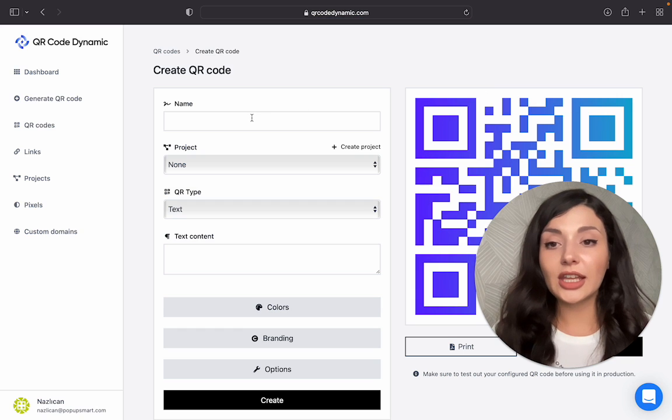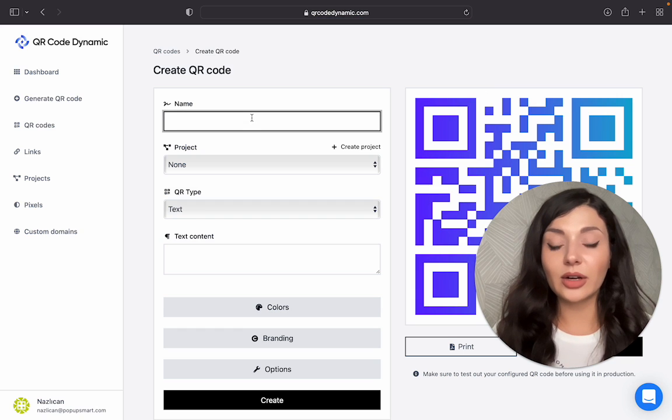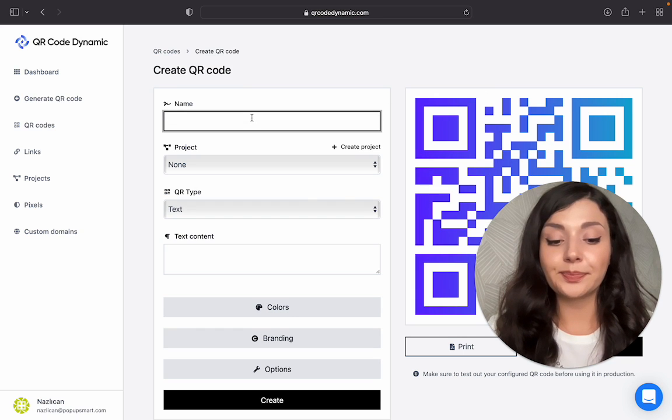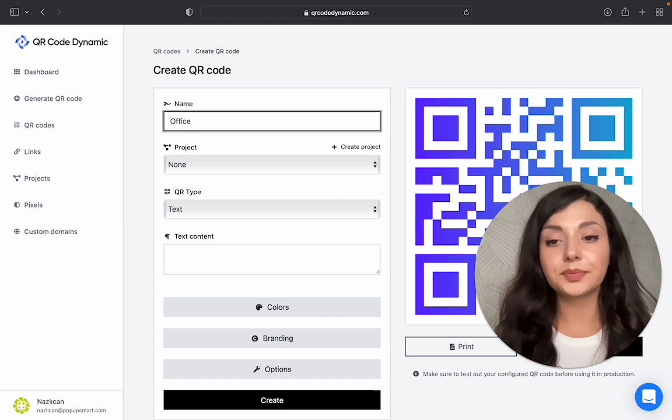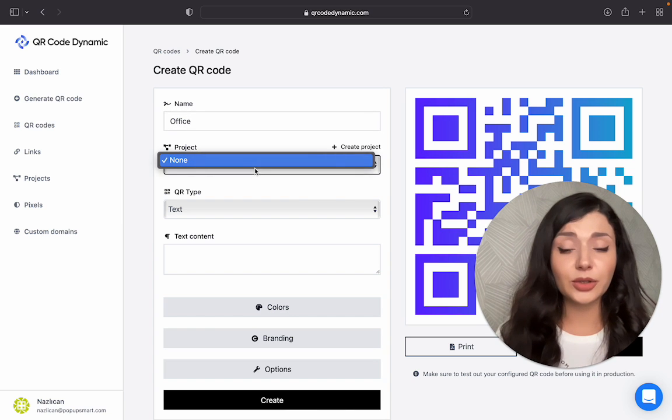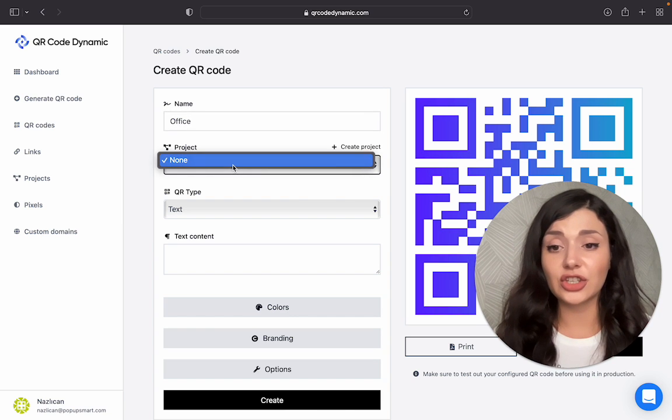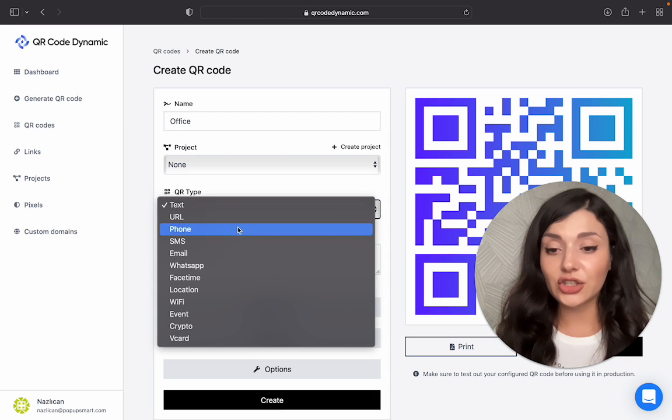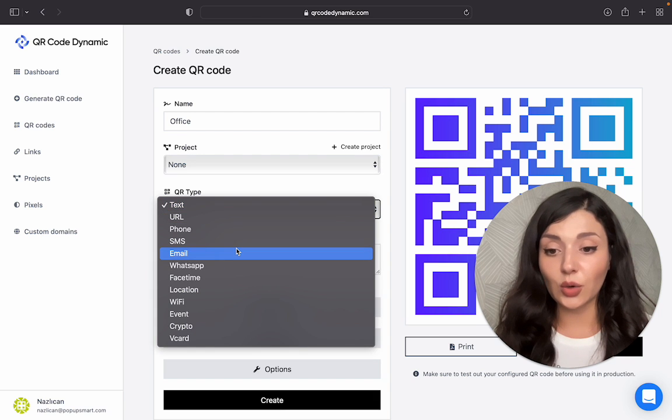You can name your QR code, let's say Office. And then if you have multiple projects, you can just choose the correct one from here. Let's choose the QR type.